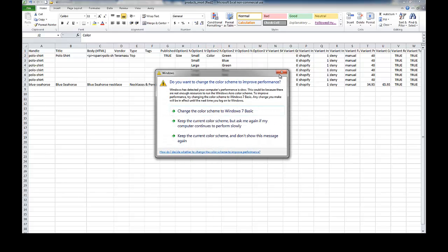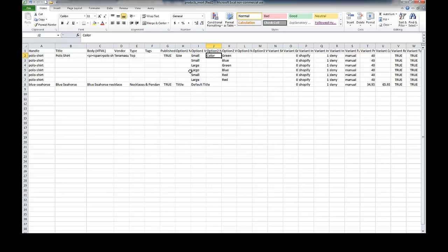Also over here you've got, if you have a single option it's always going to be title and default title if you don't have multiple variations in the product.